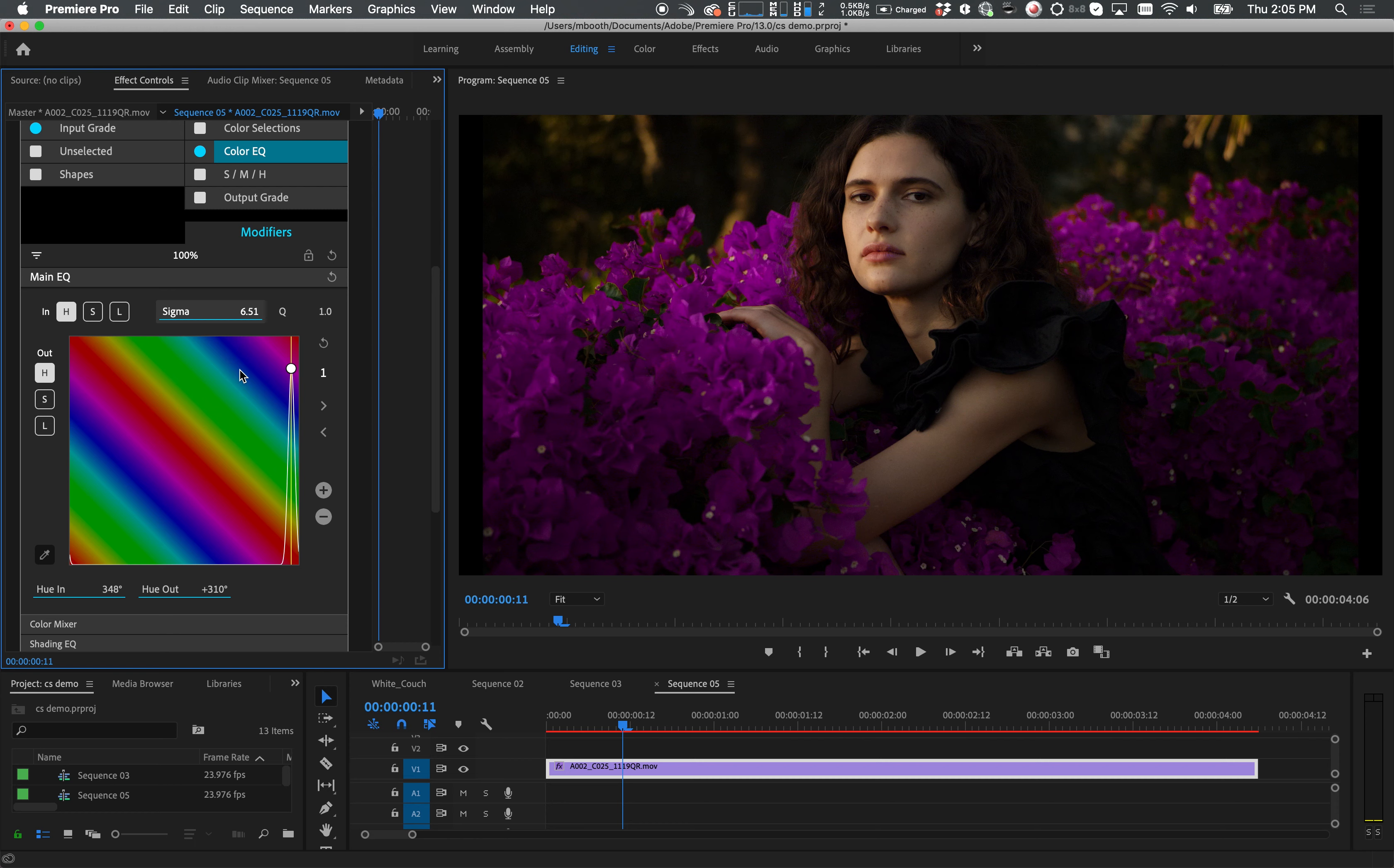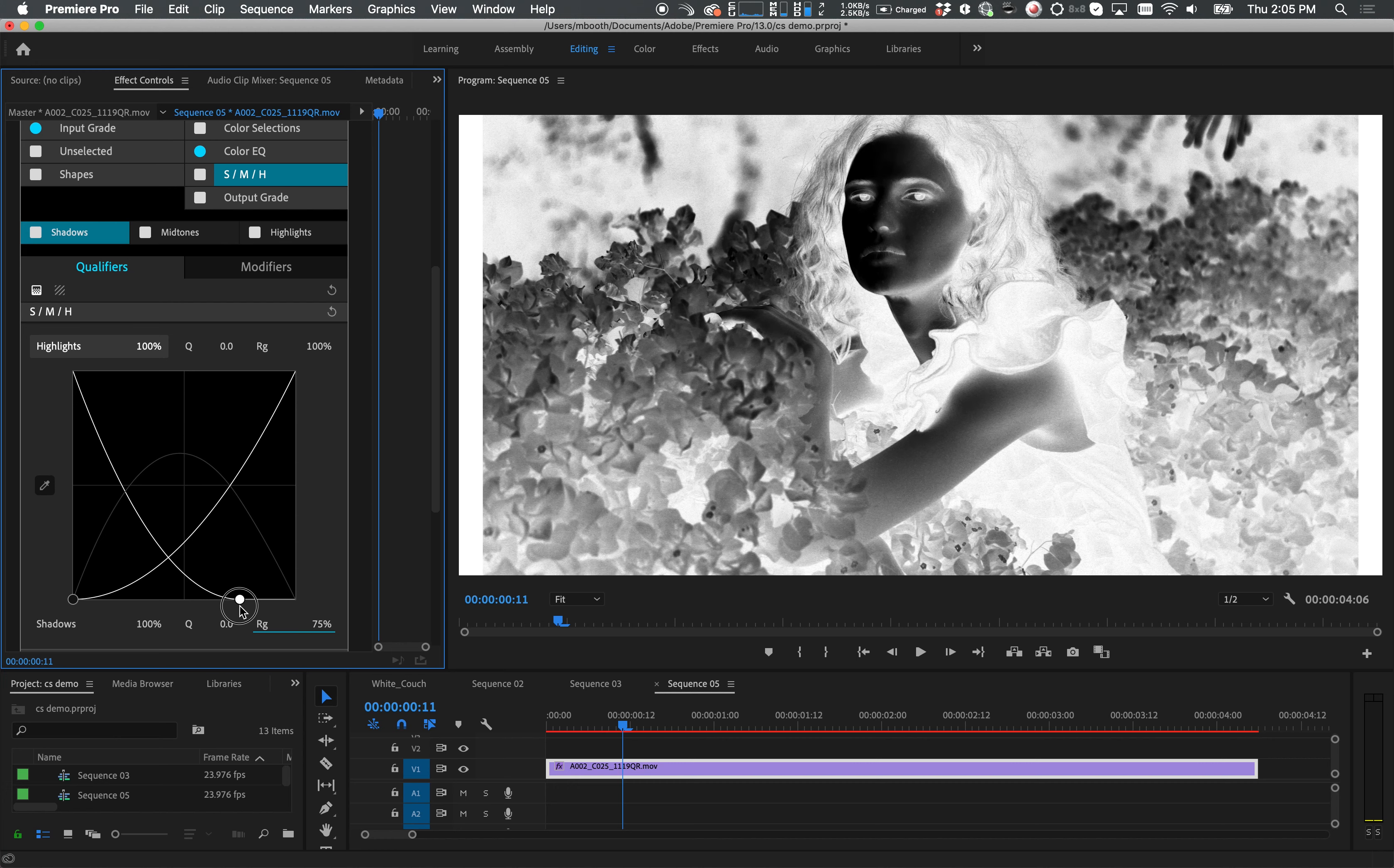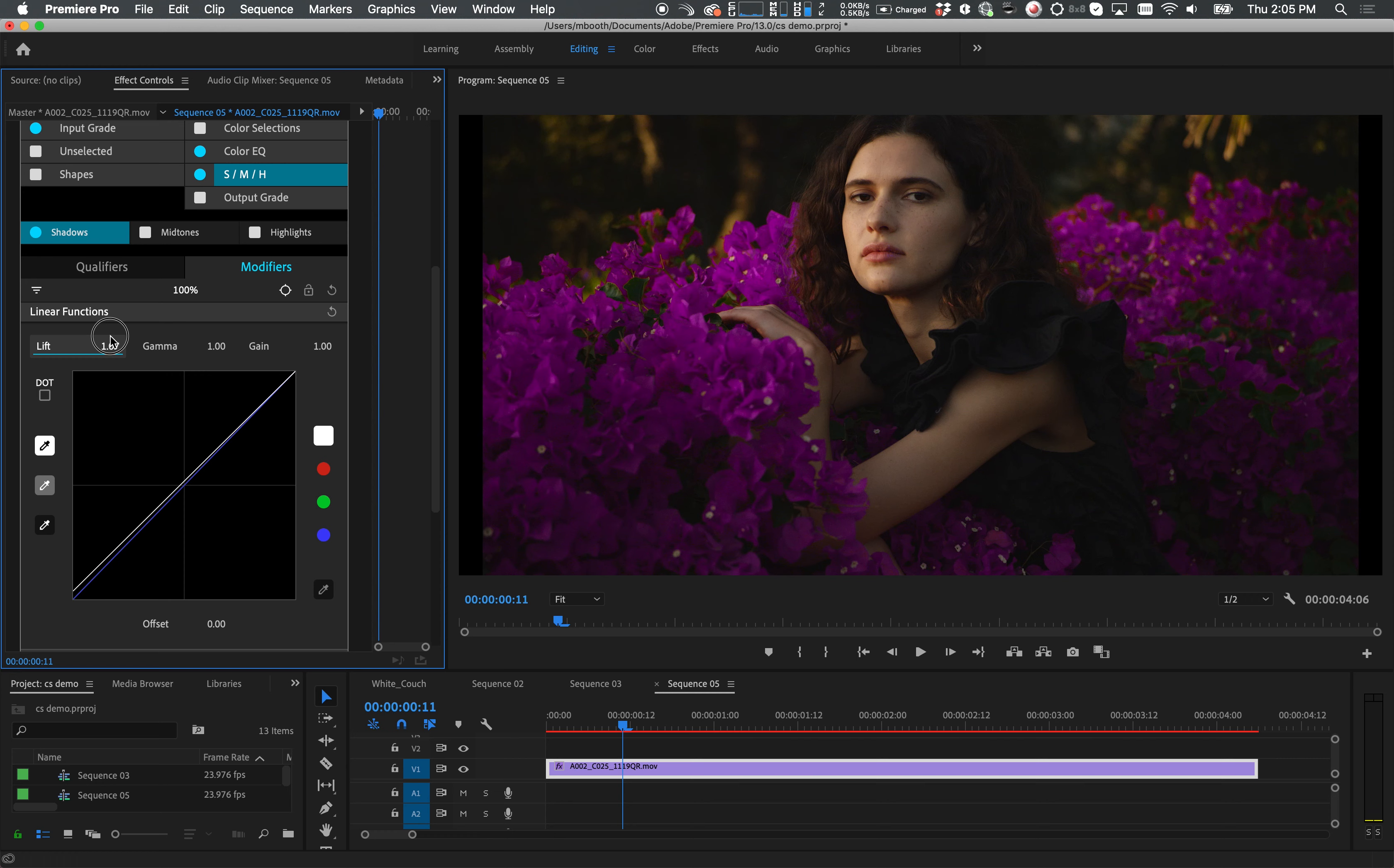Next I'll go into the shadows, mid-tones and highlights layer. In this layer I'll select shadows, refine a key with the ghost keyer and qualifiers, and then in modifiers I can bring the lift up just a bit to get more picture information from the dark areas.